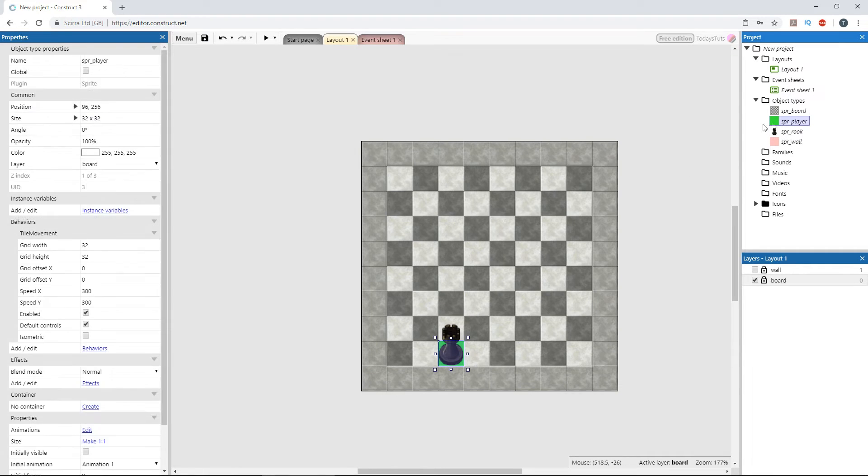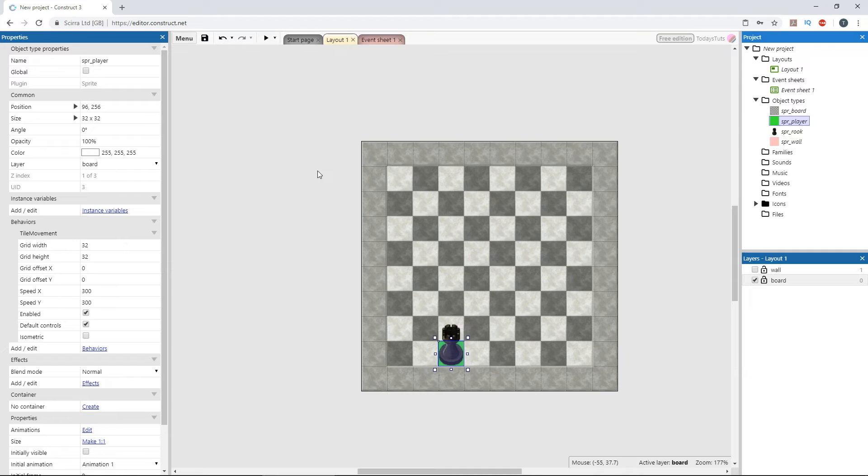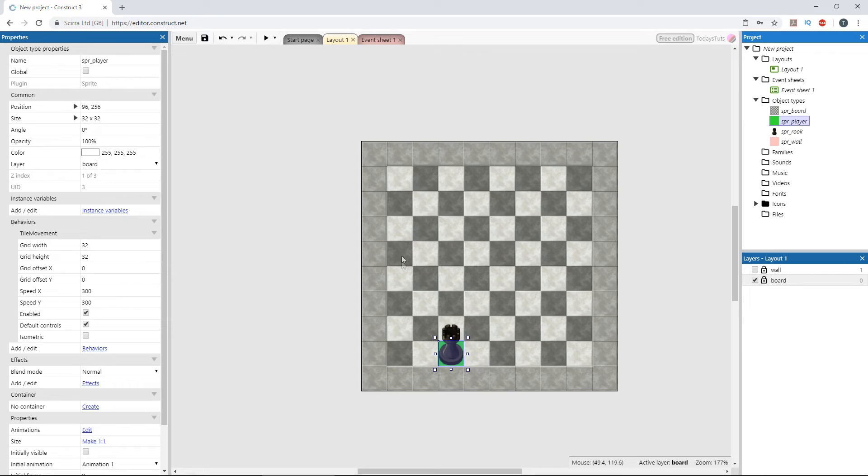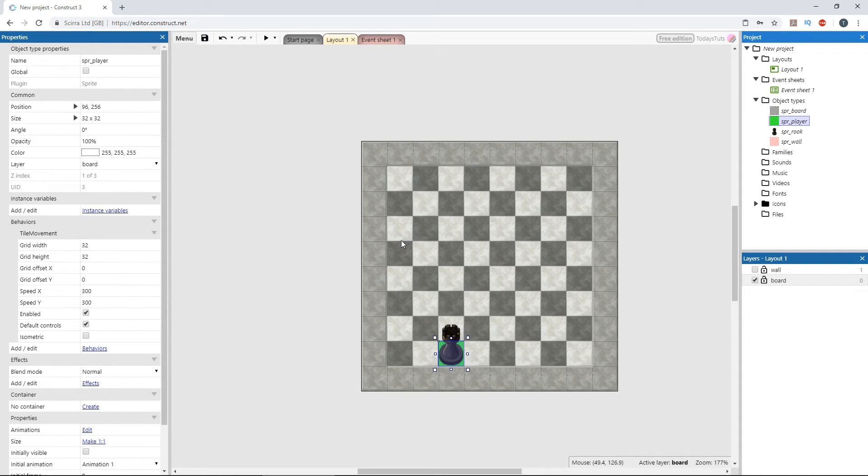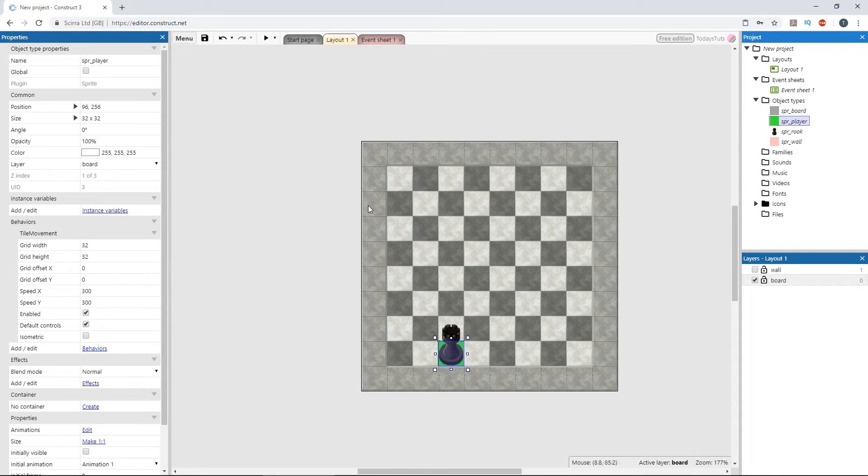You can access the object's grid coordinates in the event sheet with the grid x and grid y attributes of the tile movement behavior. Let's destroy the rook whenever it gets to the far left column of the board, which would be a grid x position of 1. Remember, the positions start from 0.